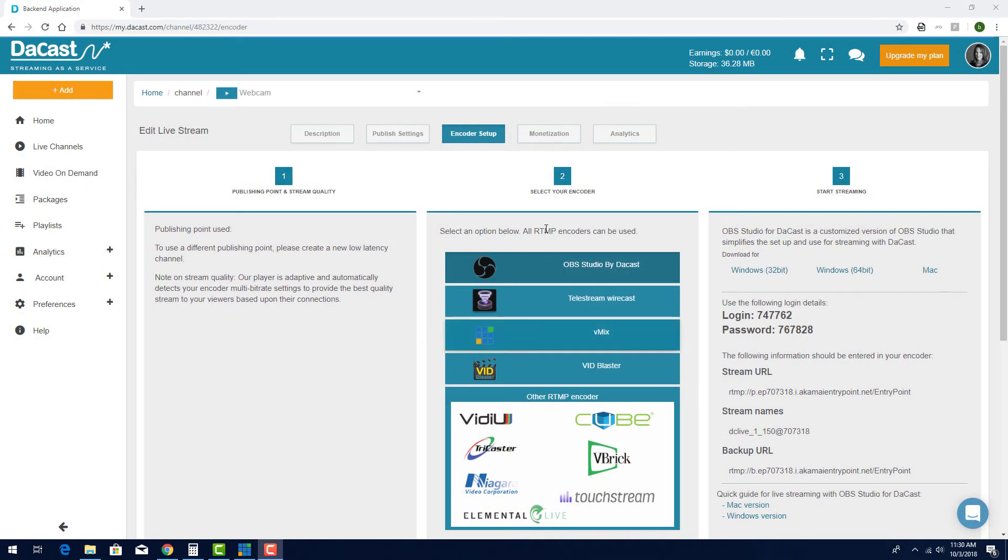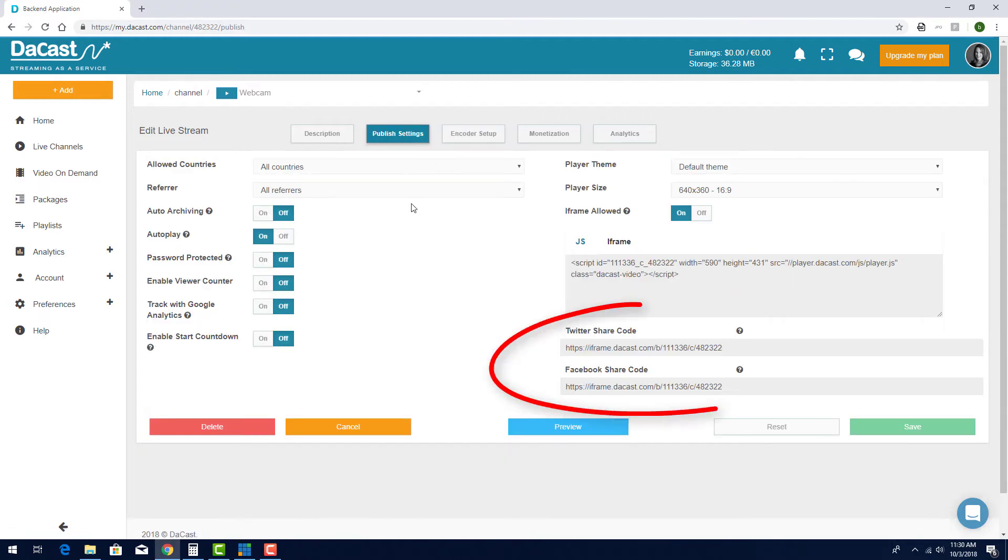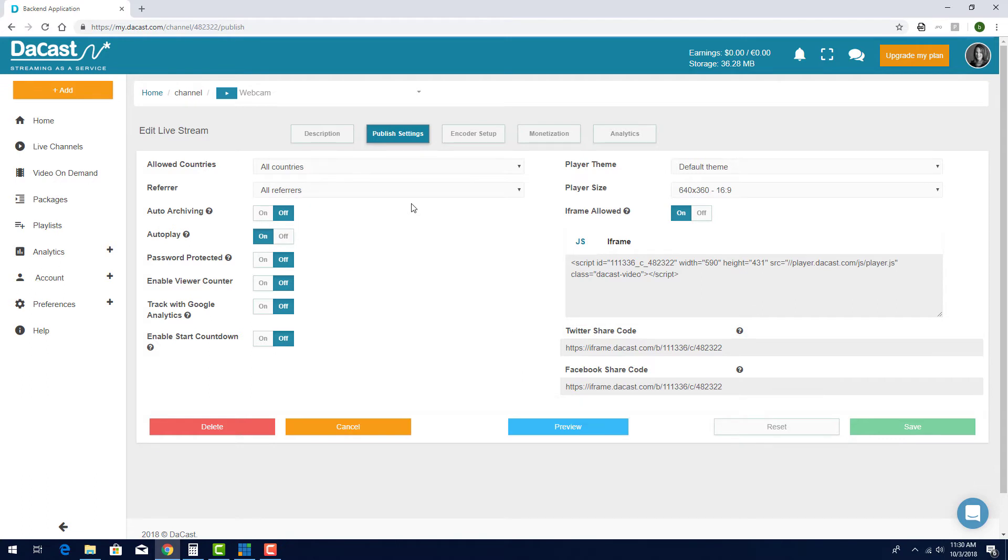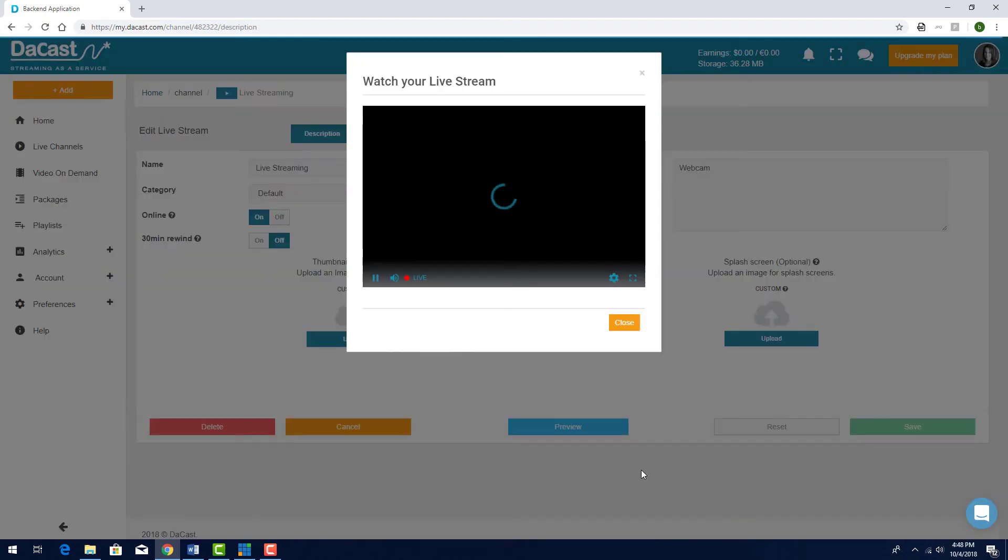Back into DeCast, click Publish Settings. Here are the share codes I can use to display my stream in a browser tab. But first, I can make sure that the stream is working correctly by clicking the Preview button.